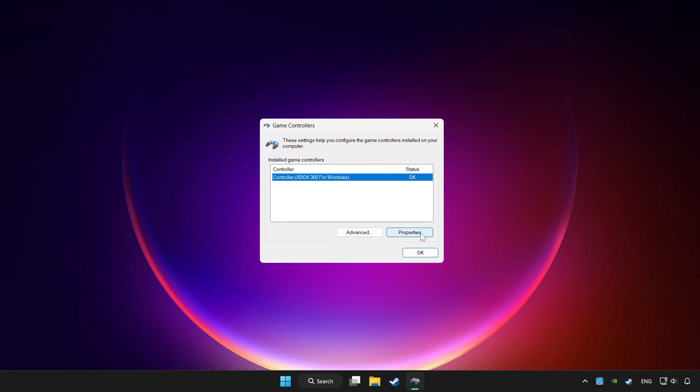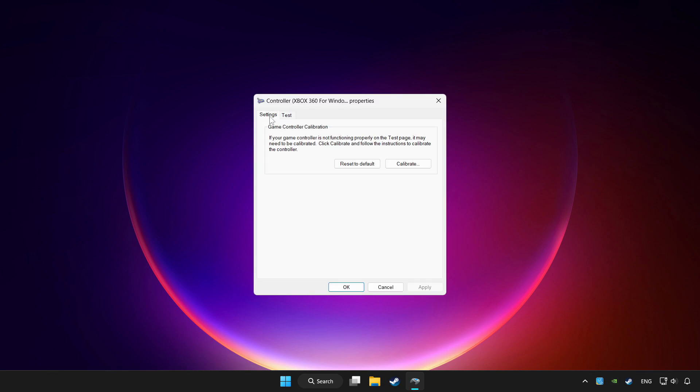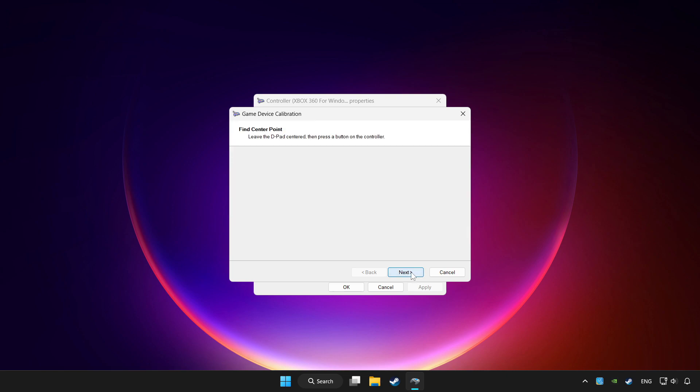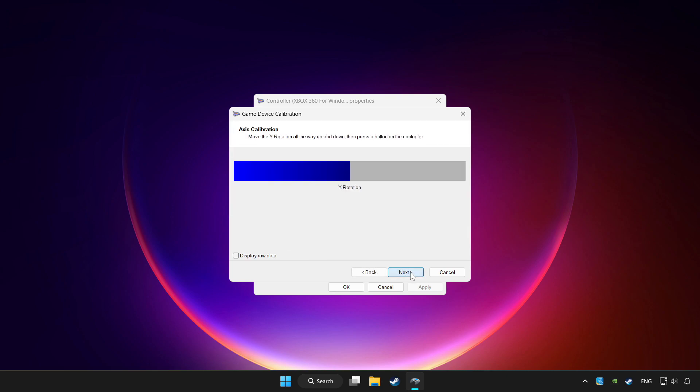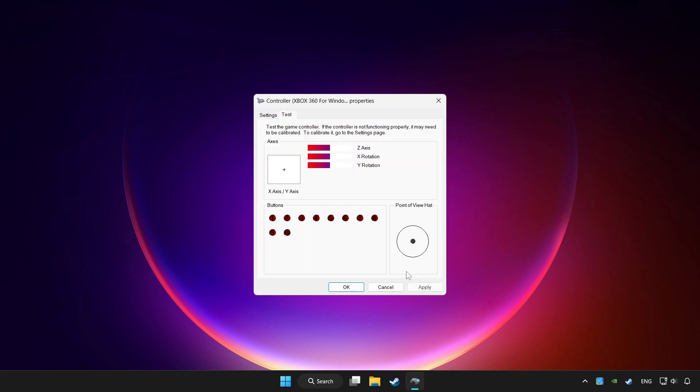Click properties. Go to settings. Click reset to default and click calibrate. Complete the calibration. Apply and OK.